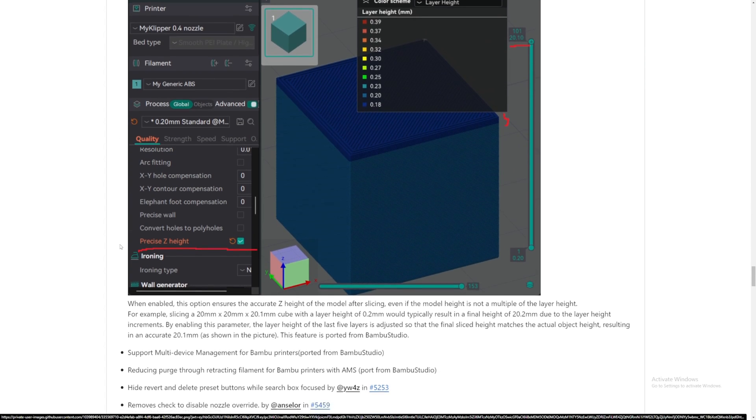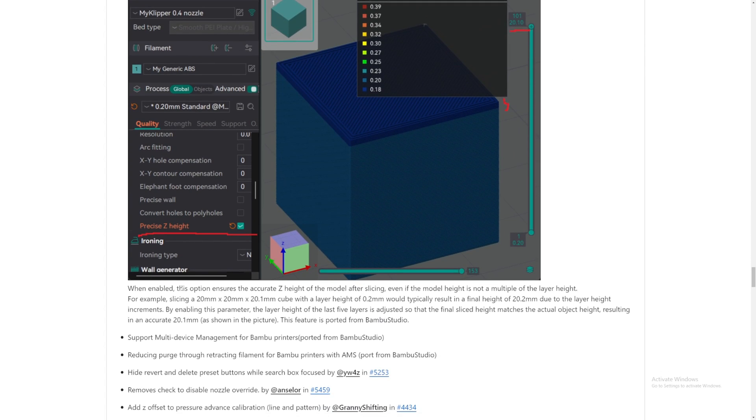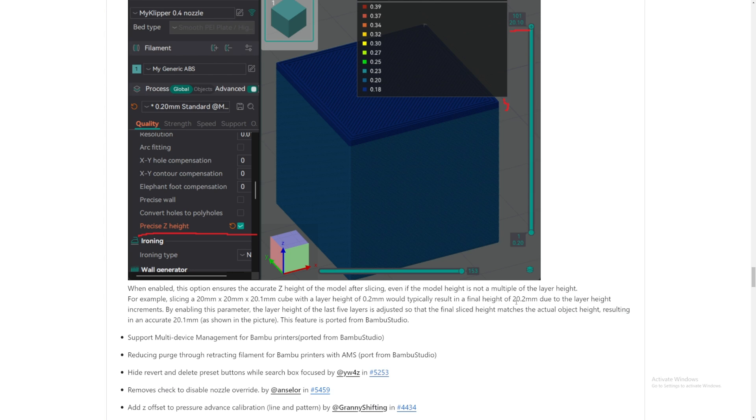Precise Z height. Nice. Precise Z height. When enabled, this option ensures that the accurate Z height of the model are. For example, slicing a 20x20x20.1mm cube with a layer height of 0.2 will typically result in the final result of that. Oh, really?